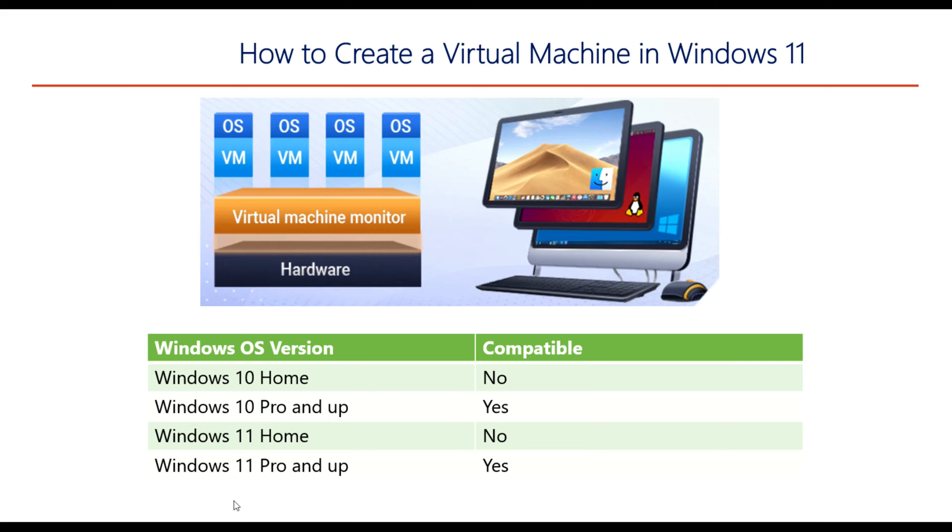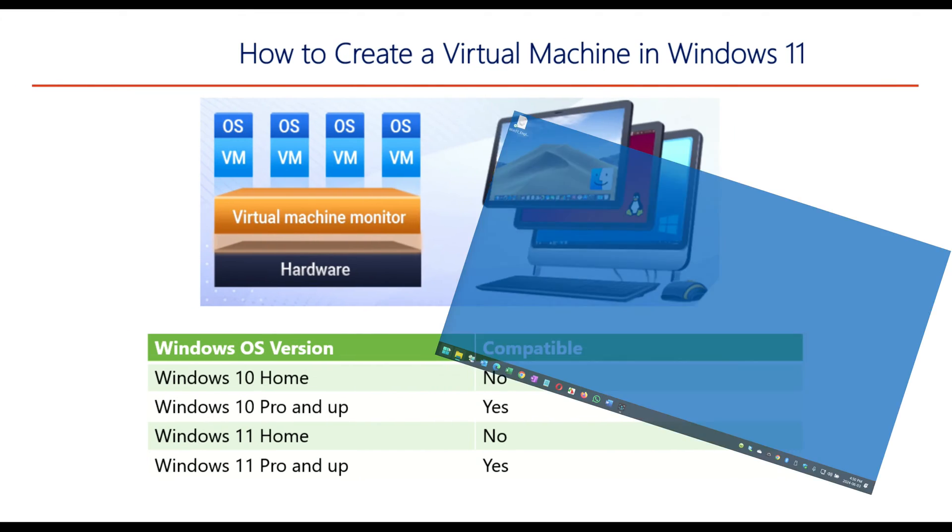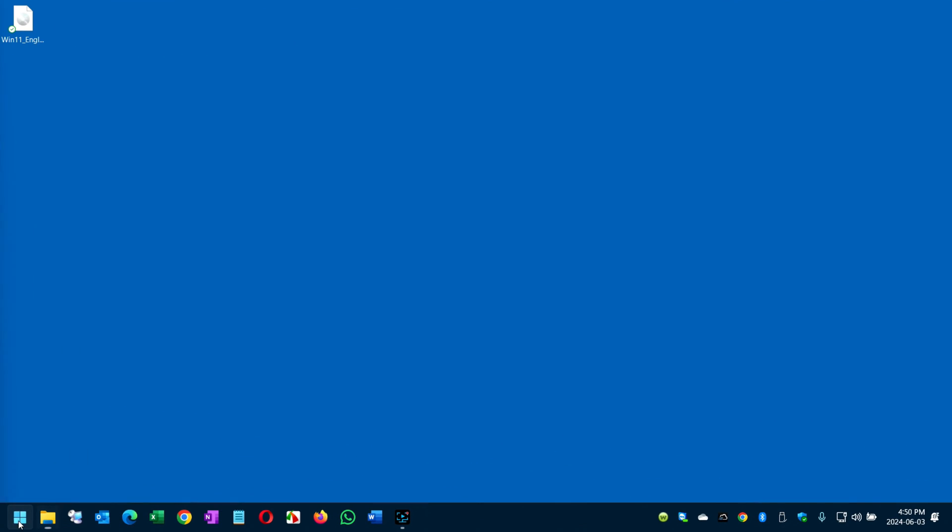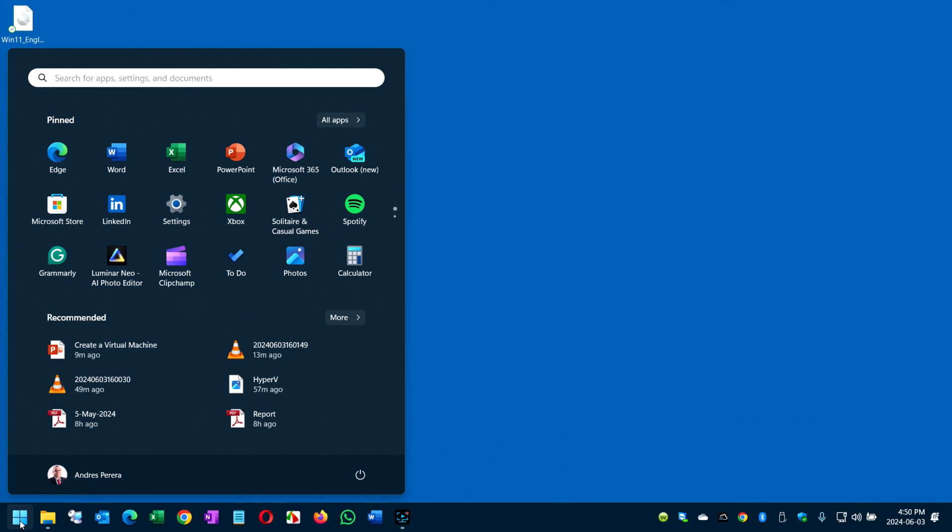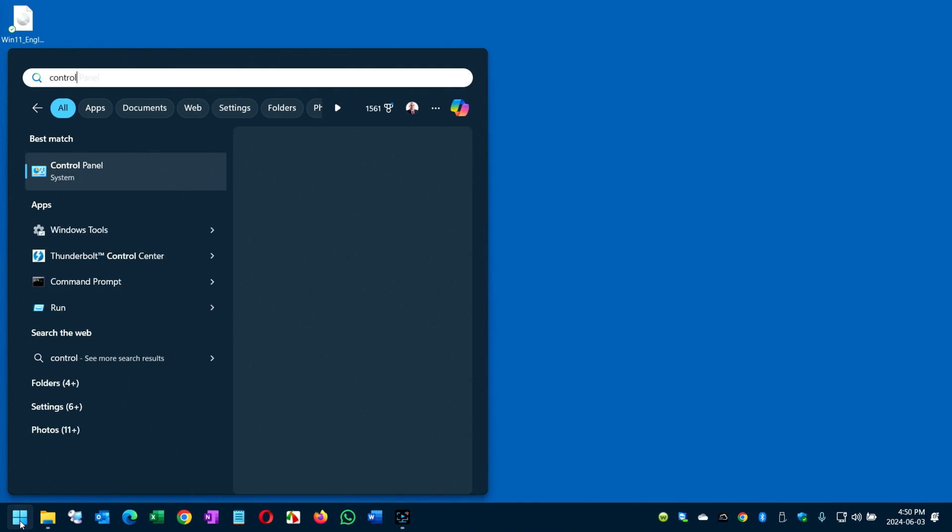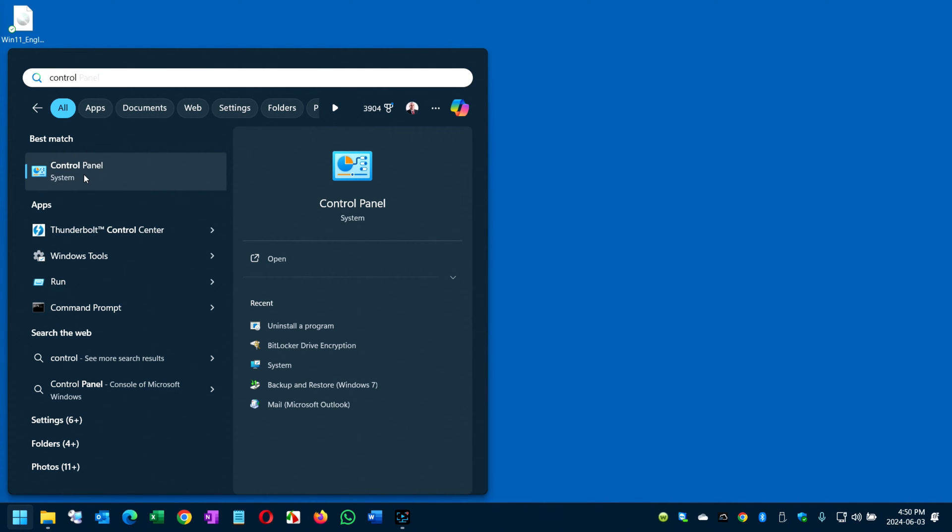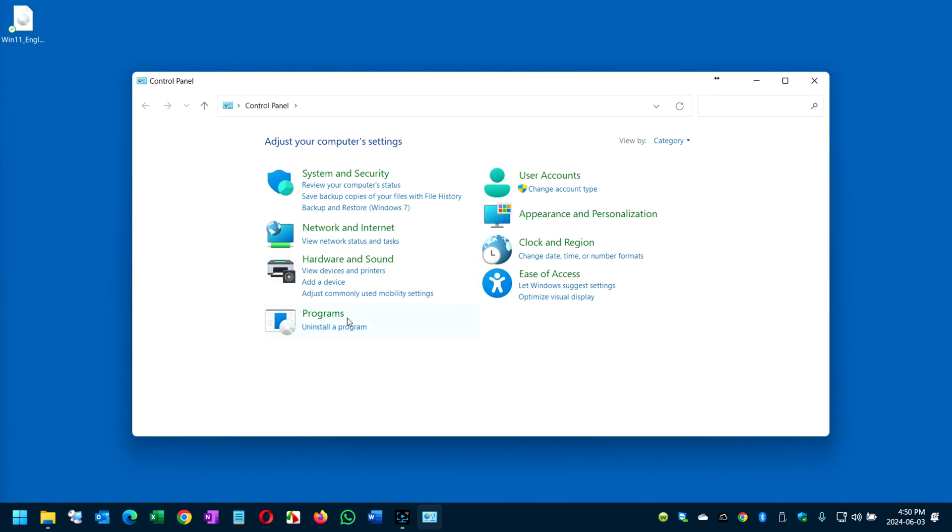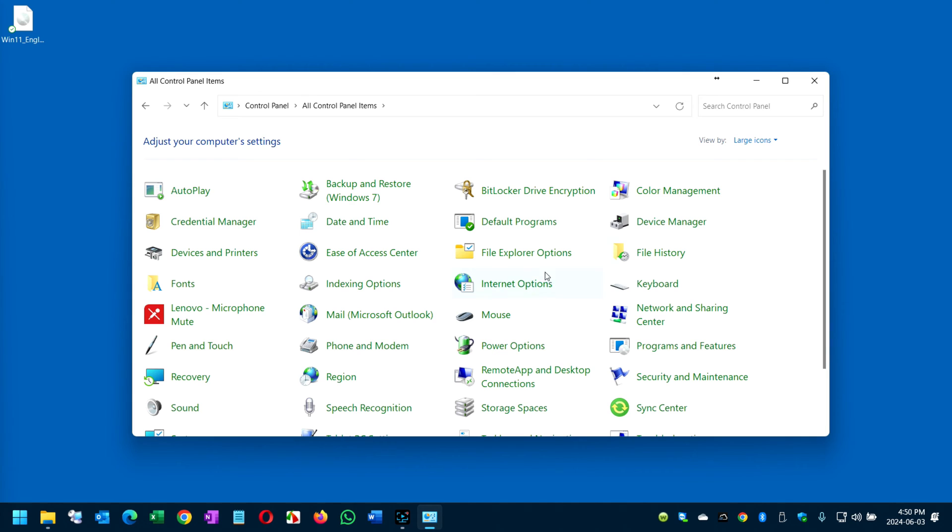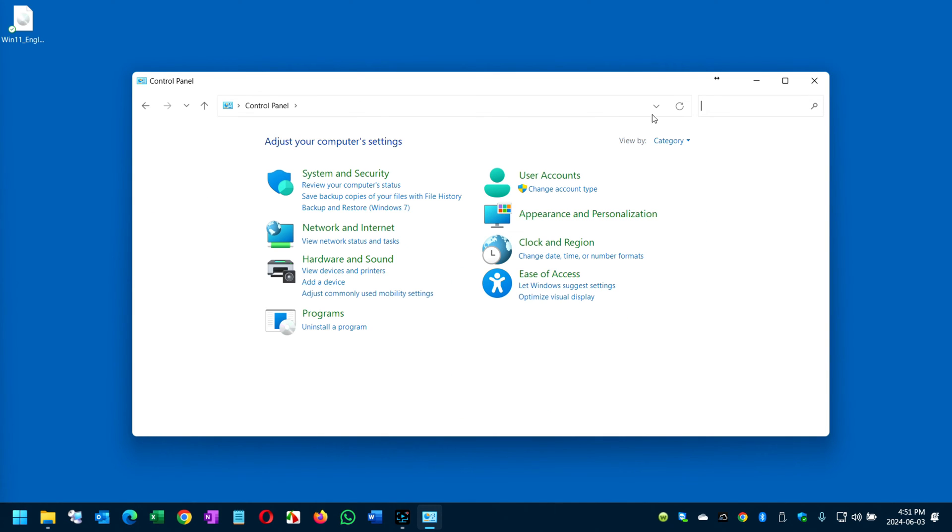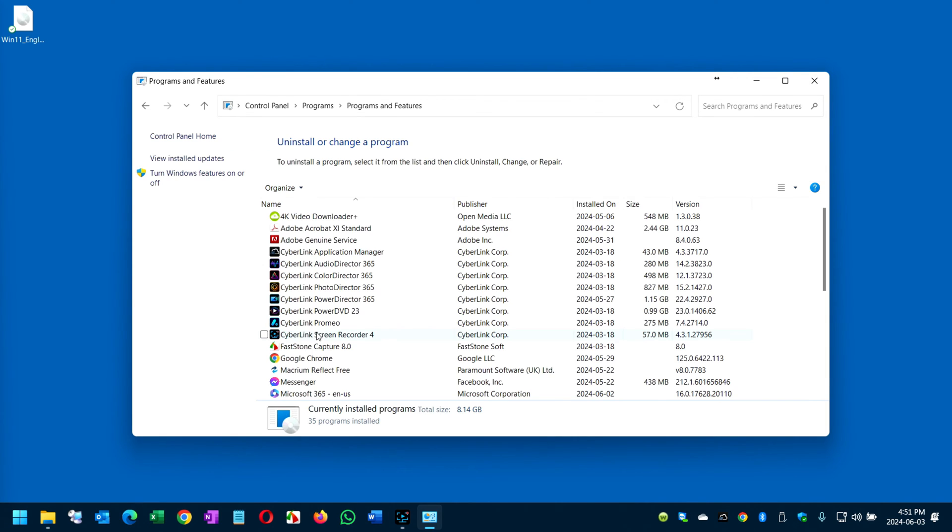All right so let's get into this. To begin, click on the start and type control. Open Control Panel and here it says program and install a program. If you see it differently, you can change it to category. Make sure it says view by category so you will see this immediately. Click on uninstall a program and on this left panel you see turn Windows features on and off.